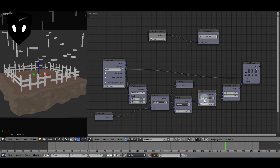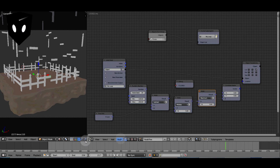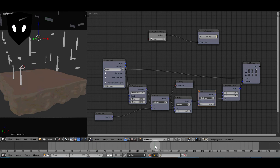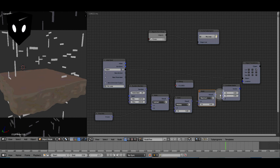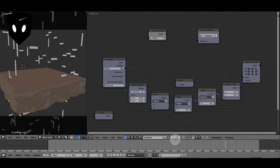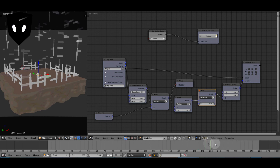This node right here is a maximum node, and what it does is choose the maximum number between these two inputs. So if input A is less than zero, it will always pick zero. If I don't have this node, the pieces would go below the ground, and that ruins the effect completely. So we put it back, and there it goes — perfect.